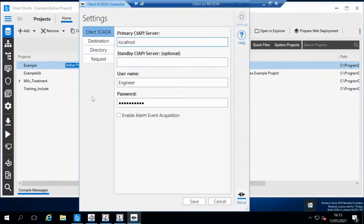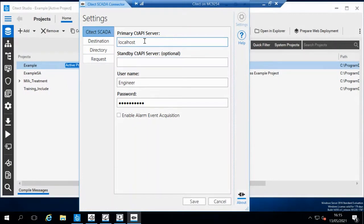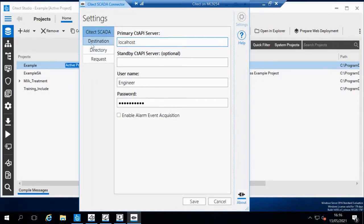First I need to prep which server I'm going to be sending data from. I can set a standby if needed, but for the purpose of this, I'm just going to keep it as a primary. For me, it's localhost. I've specified a username and password that's authorized to export that data. You'd set it up in your server credentials.